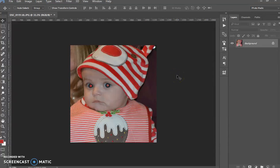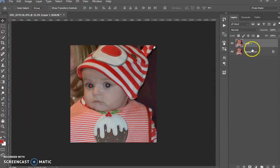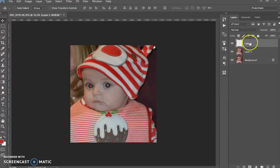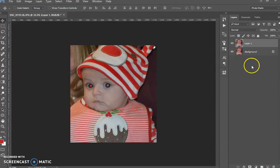First I'm going to start off by duplicating the background layer — Ctrl J. You don't have to; I'm just going to do it so I can compare before and after. The red eye tool doesn't work if you just create a new layer and apply it to that blank layer, unfortunately. So I can't do the before and after like that, so I've doubled it there.